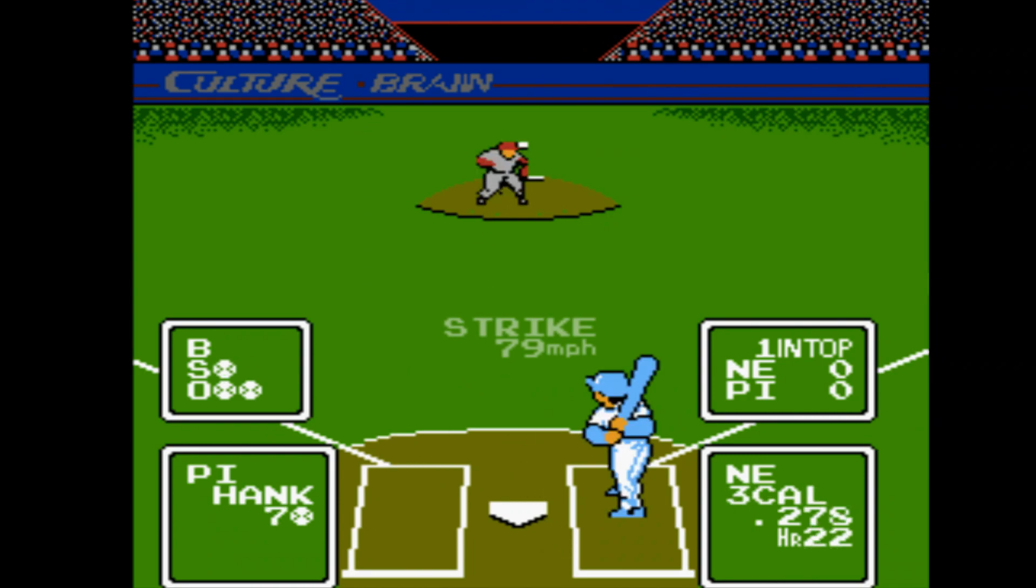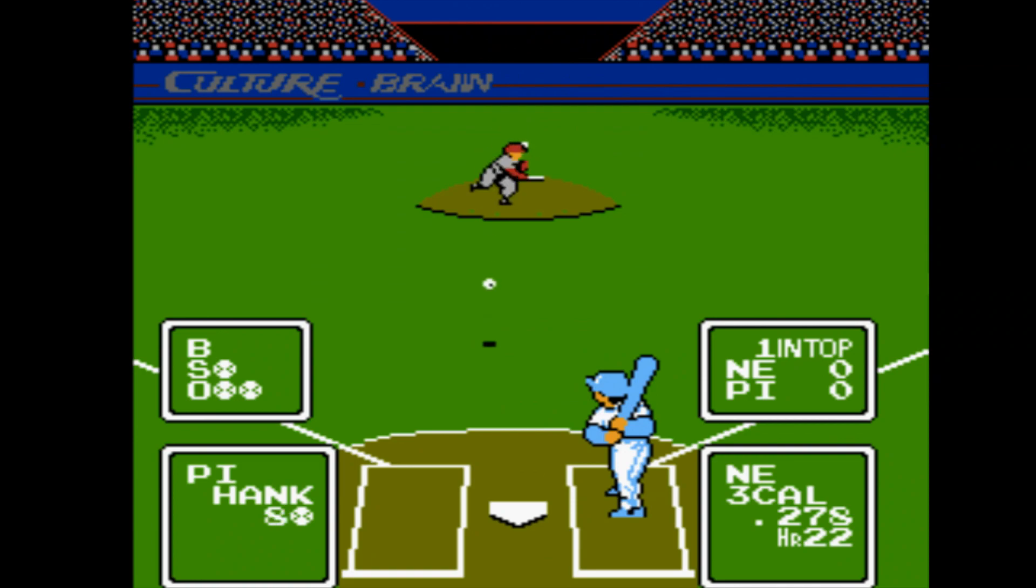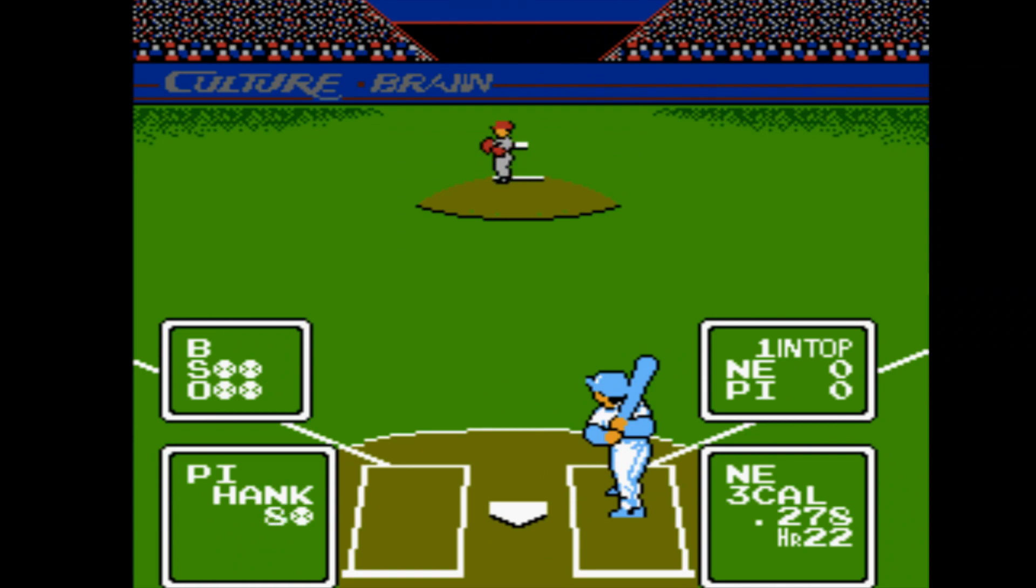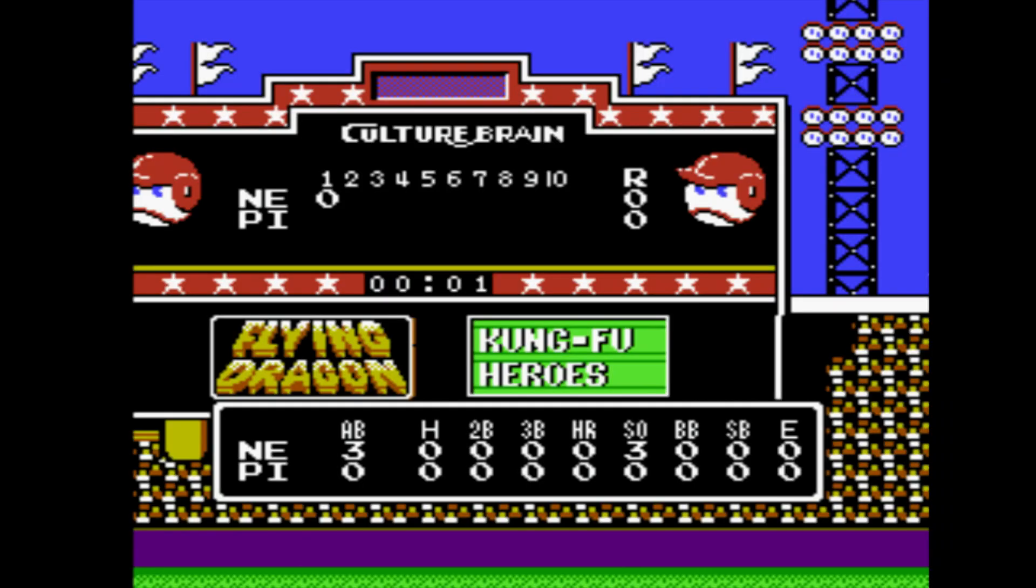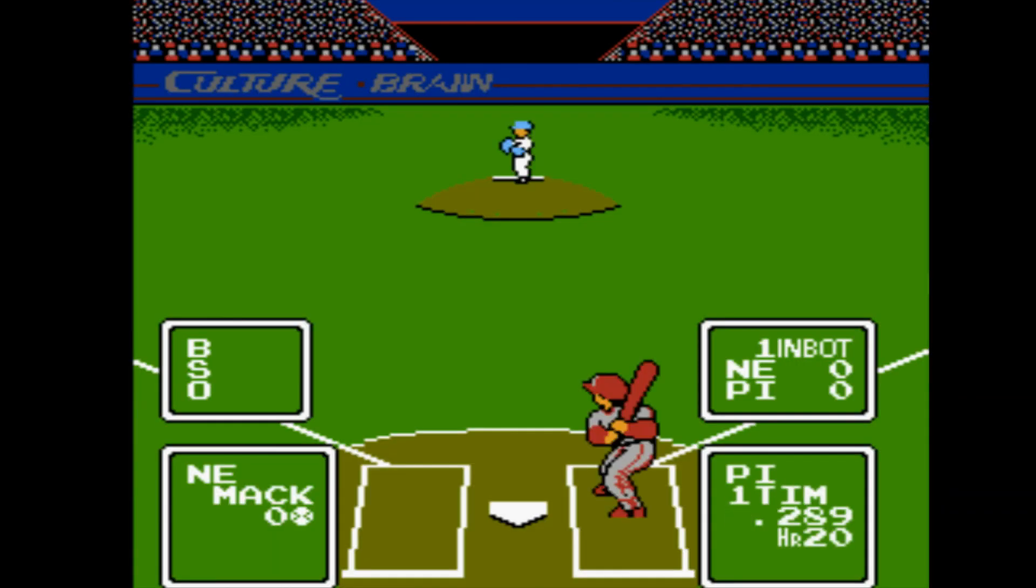But thank you guys for supporting me, liking my stuff, retweeting it. I really do appreciate it. I try to comment back to everybody as fast as possible too, so I do see you guys' support and I really do appreciate that. With that being said, my name is Nagato and I'm out.